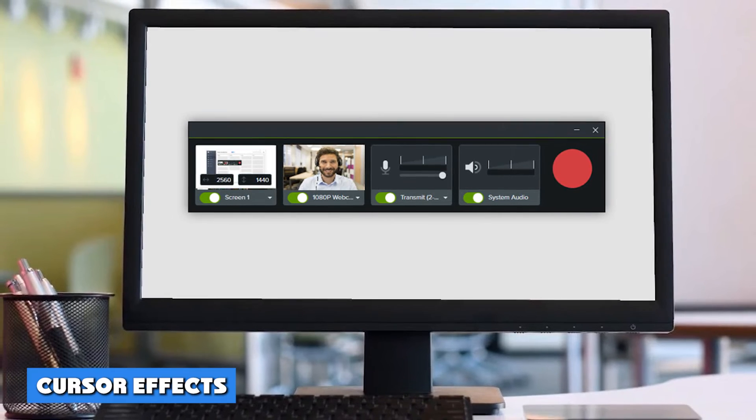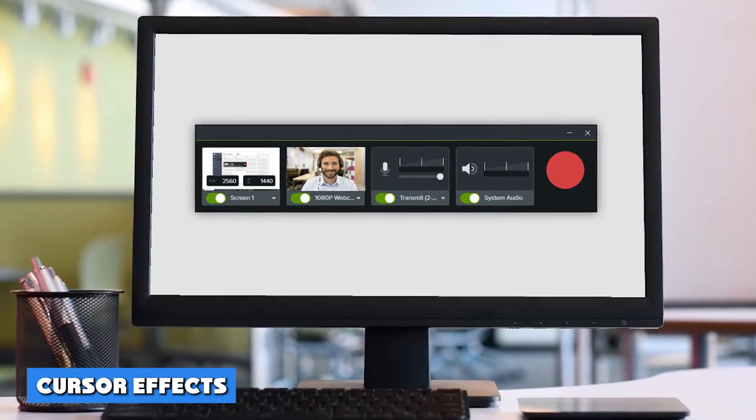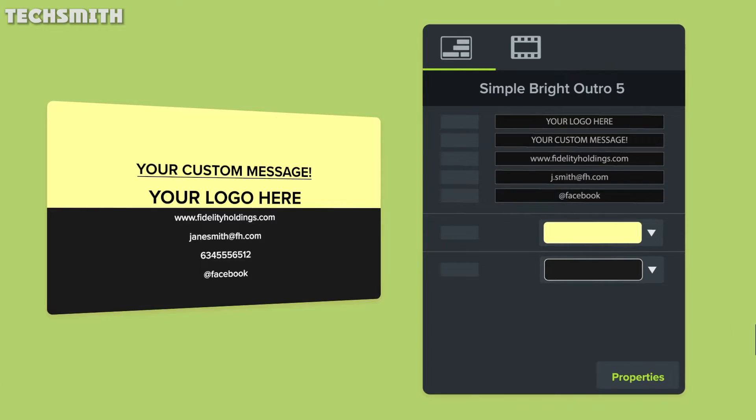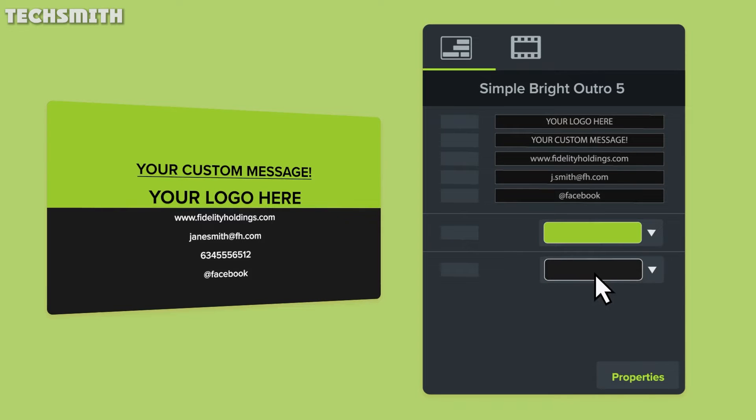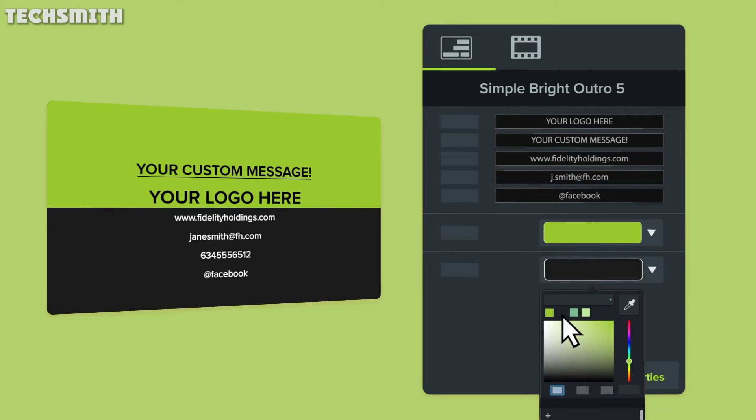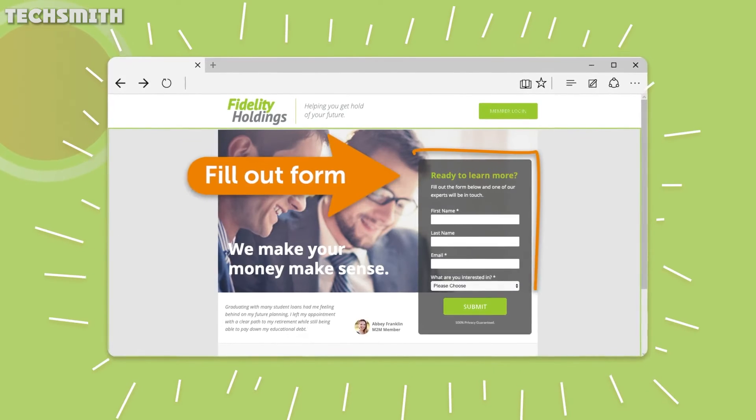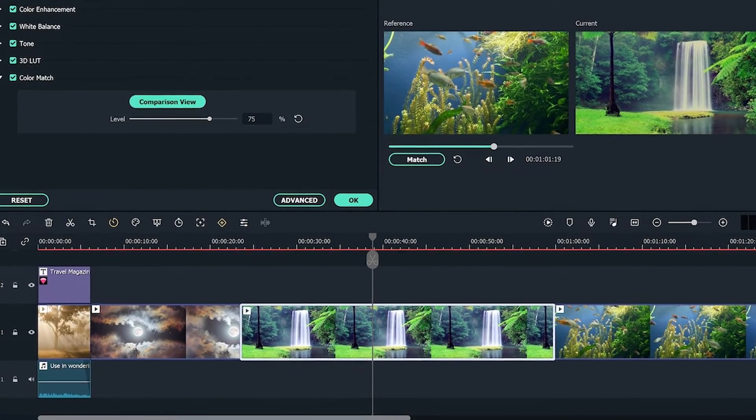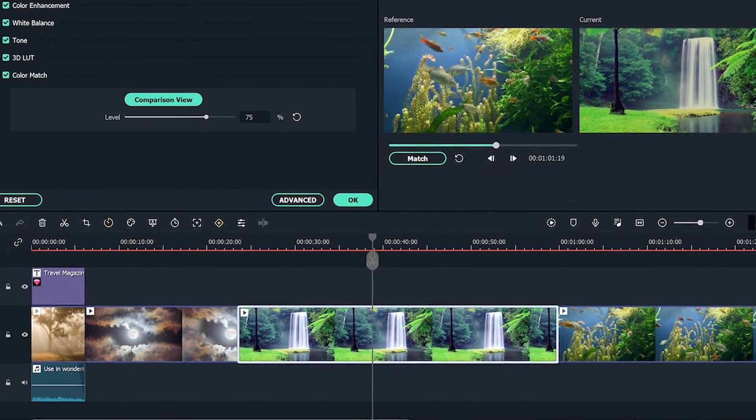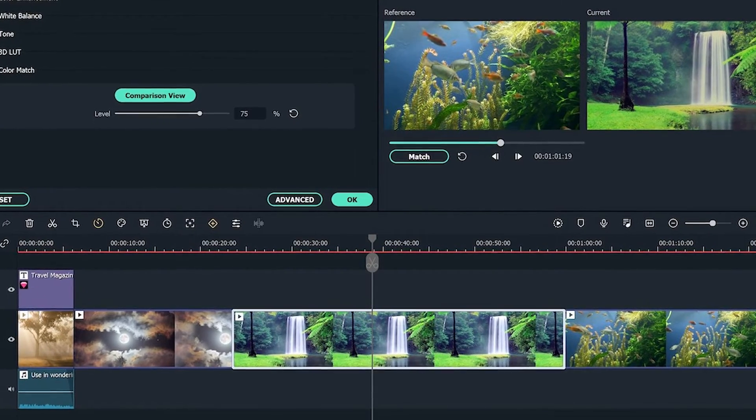Cursor effects: Camtasia has 16 cursor effects that you can apply. Some effects include highlight, spotlight, magnified, and cursor smoothing. On the contrary, Filmora has fewer cursor effects. If you're looking for editing software with a wide variety of cursor effects, Camtasia is the better option.